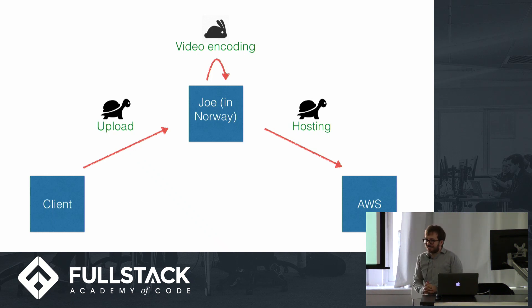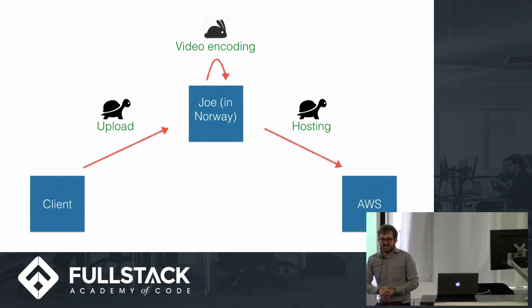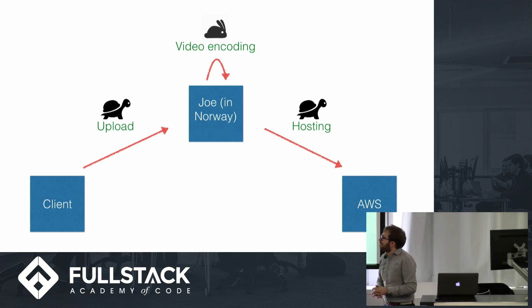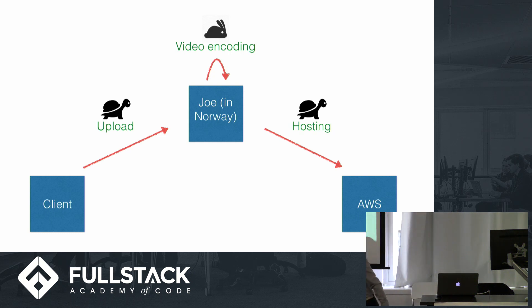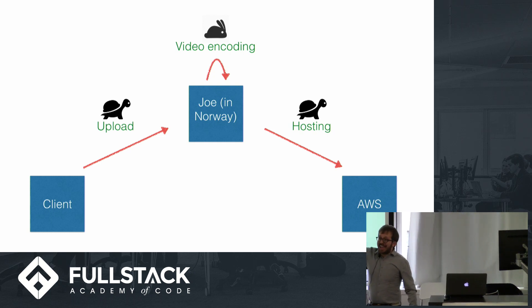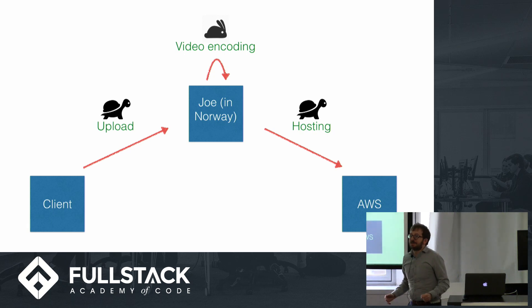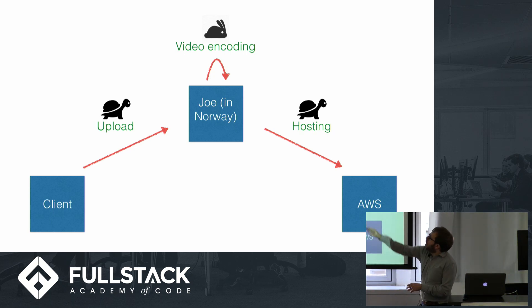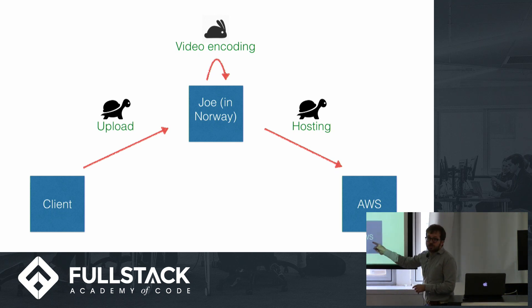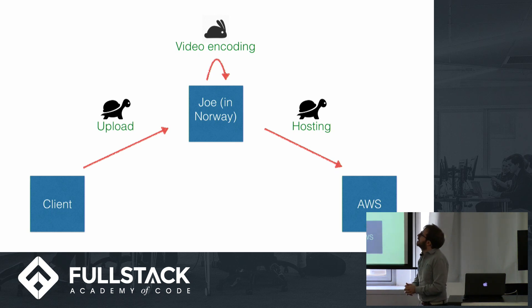The other thing that makes this kind of challenging is that all of these things happen at very different and kind of unpredictable speeds. So uploading from the client to the server in Norway happens very slowly because we have HTTP running internationally. Also, hosting, which is going from the server to our AWS server, is also slow and unpredictable because it's happening in HTTP.